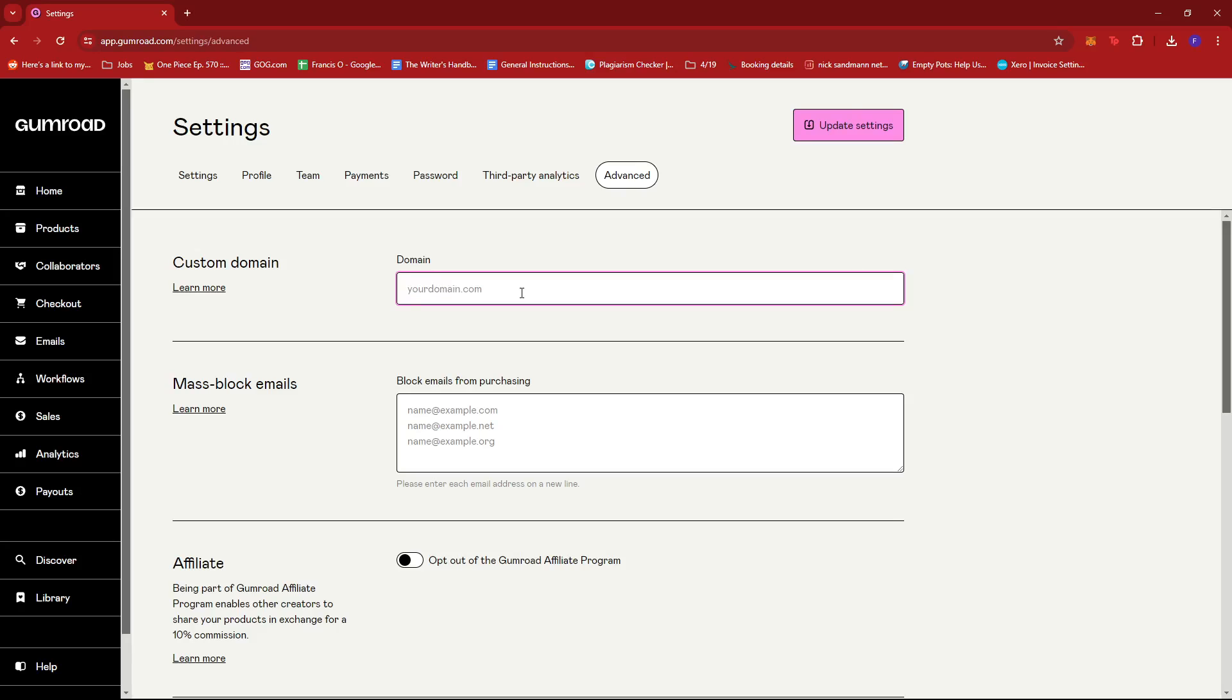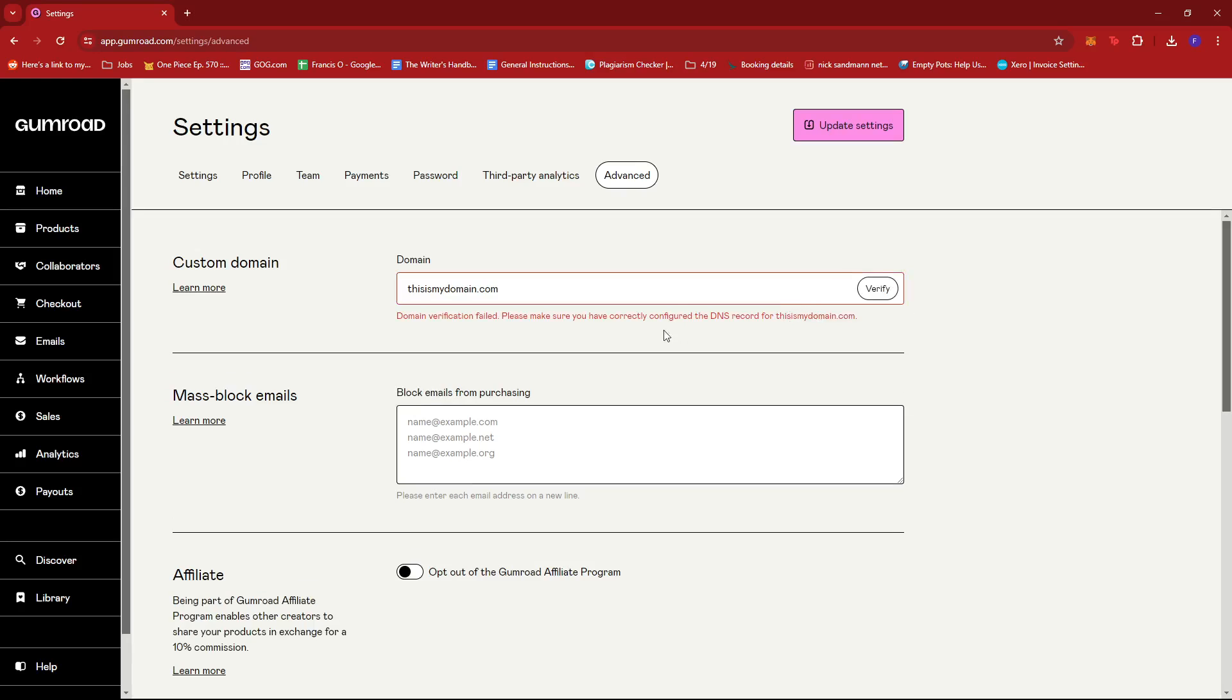Once you input your custom domain, let's say mydomain.com, Gumroad will need to verify if this domain is actually existing. So if for example this is my registered domain and I want to change it...